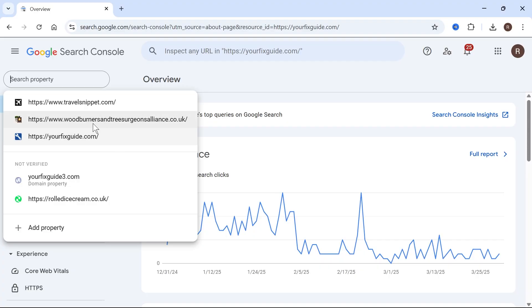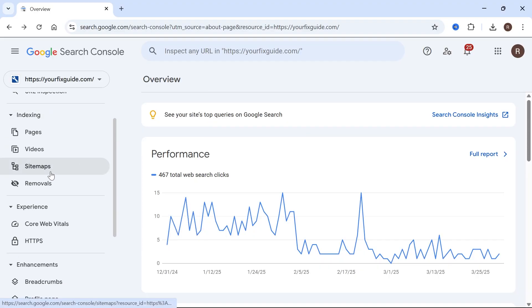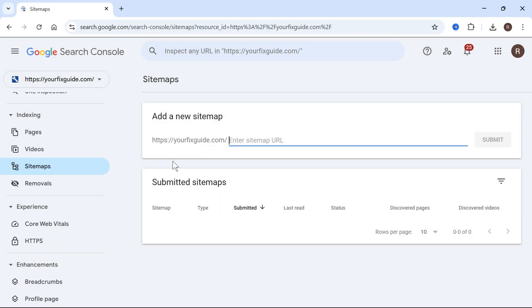Now once you do have your website added, just go and select it from this list. And in the left hand side, we need to click on Sitemaps. Now if you've never submitted a sitemap for your website before, then it will look something similar to this.